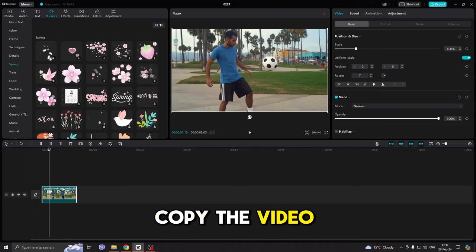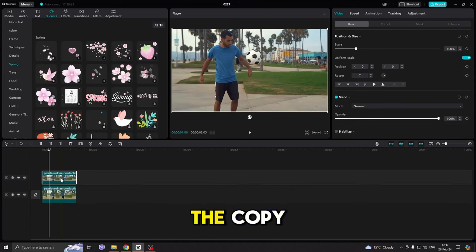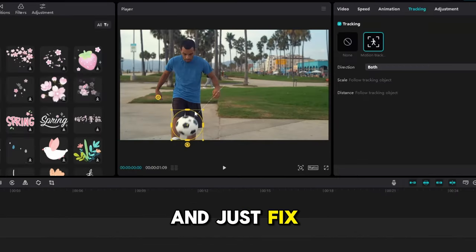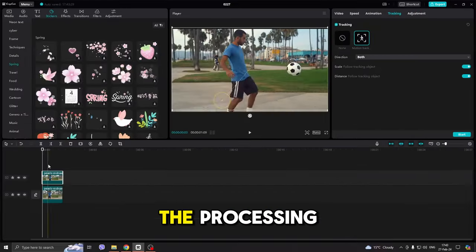Camera motion tracking. Copy the video layer, and on the copy, go to the Tracking option and just fix the mistakes after the processing.